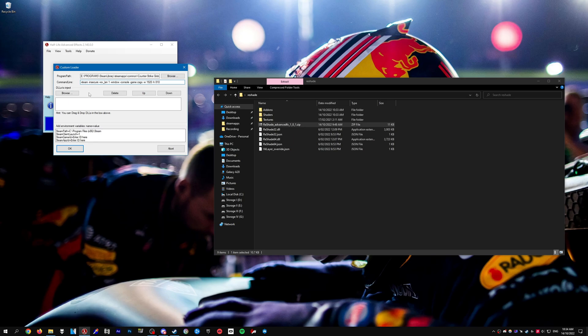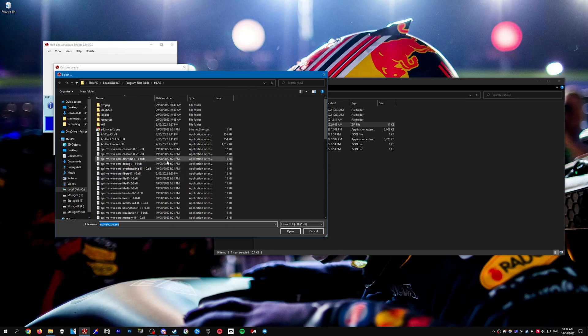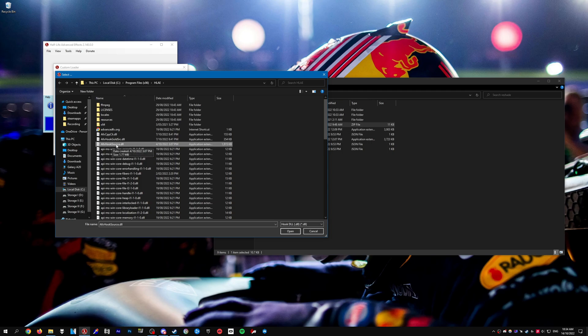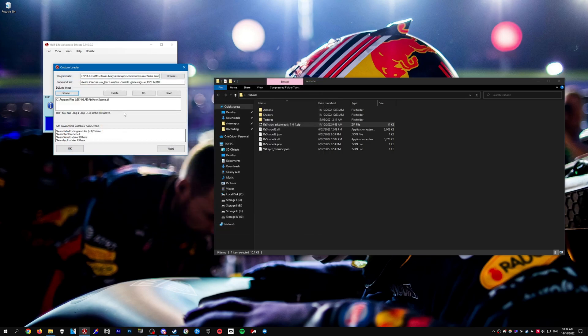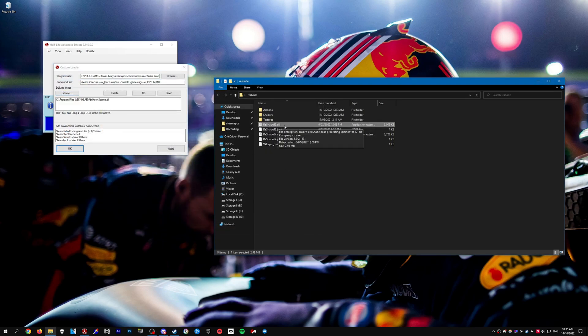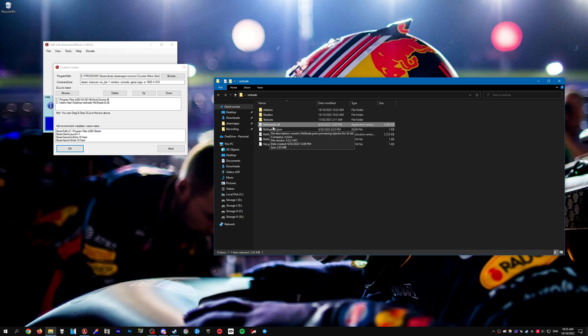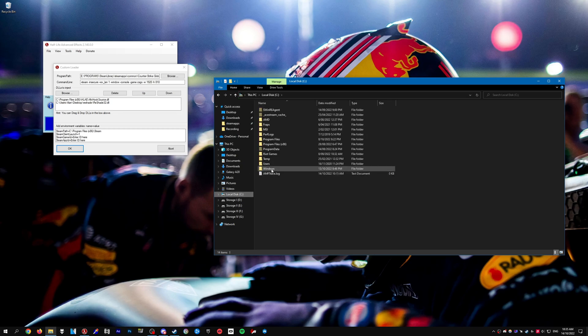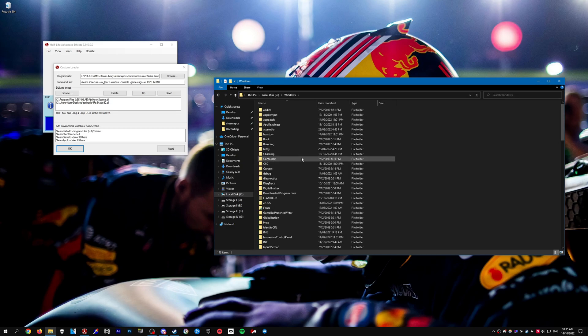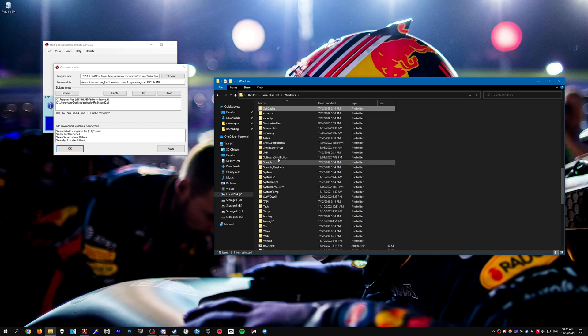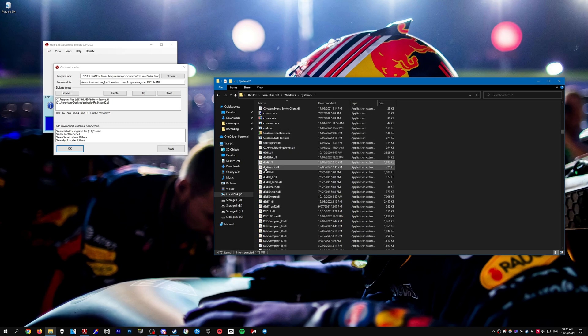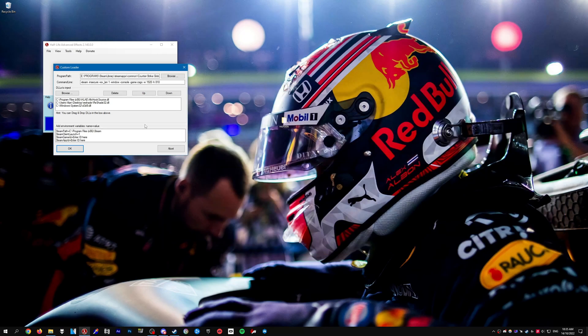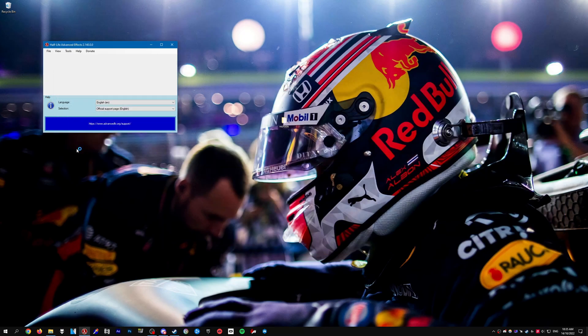For DLL to inject, click browse and select afxHookSource.dll. Make sure it's hook source, not gold source. Then drag and drop ReShade32.dll into the custom loader. Make sure it's 32 and not 64. If you have an AMD video card like I do, go to your local disk, go to Windows, then System32, and look for d3d9.dll. This is only if you have AMD. If you have Nvidia, you don't need to do this. Once that's done, press OK and wait for CS:GO to launch.